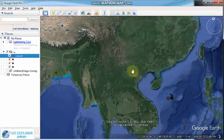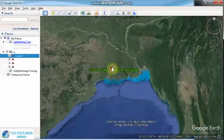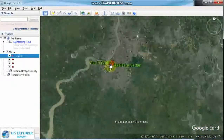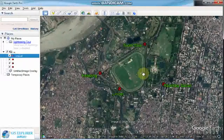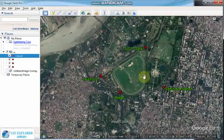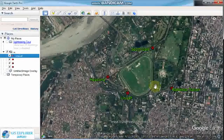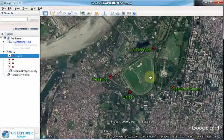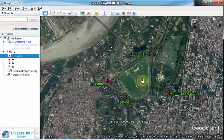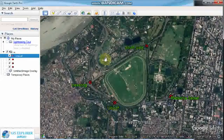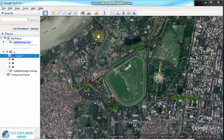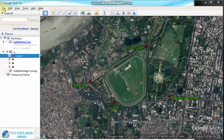Zoom to the position where you want to save the image. I am here now, and I want to save this image.